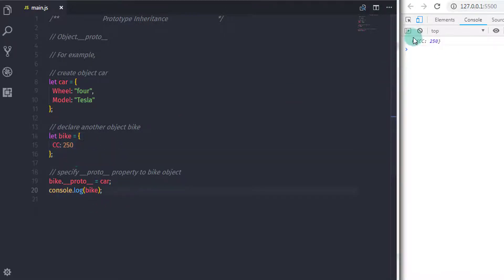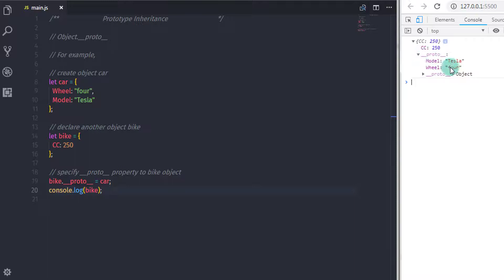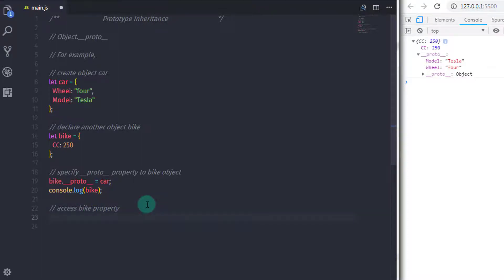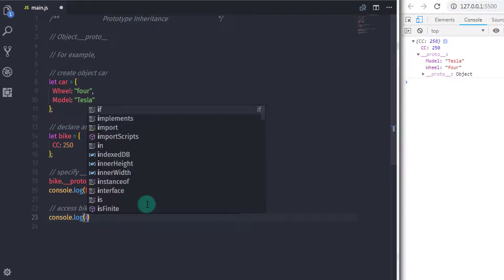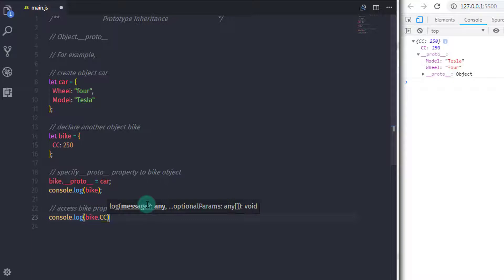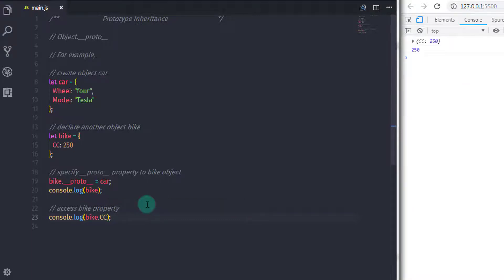Let me show you the prototype property first. Here is your prototype property. Now let's access object properties and print them on the console. If you want to access the bike property, you can just say console.log bike.cc. Using this statement, you can access your bike's own property.